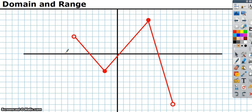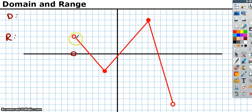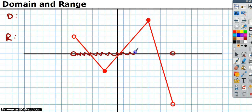Now let's look at a graphical representation. On a graph, to find the domain, imagine smashing the whole function down so it's just on the x-axis. If we smash this down, the leftmost point lands here and the rightmost point lands here, so the function covers this part of the x-axis.